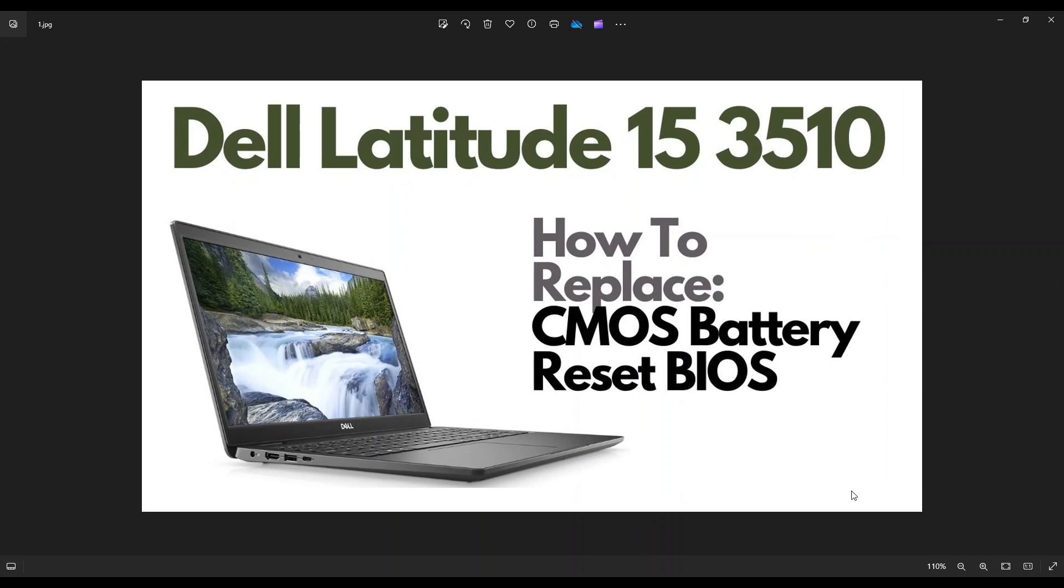So first thing, power down your computer the correct way. Make sure it's off and unplug from your charger.